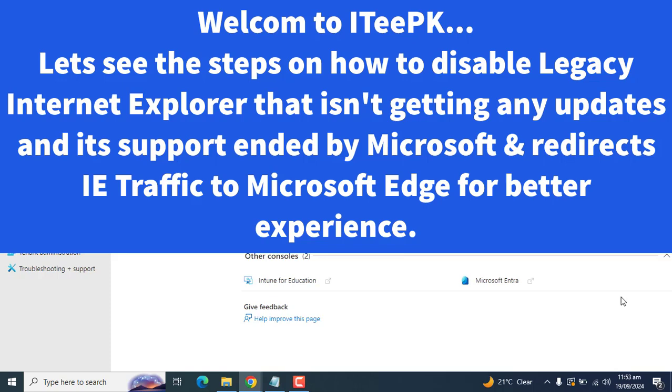Microsoft has already announced that Internet Explorer will no longer be supported. After the Internet Explorer support ends, Internet Explorer 11 will no longer receive updates from Microsoft. Microsoft is recommending users to switch to Microsoft Edge for a modern browsing experience with faster and more secure solutions.